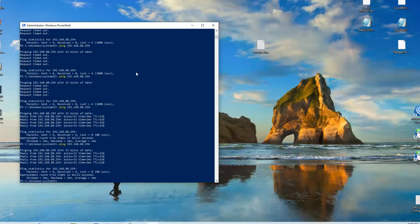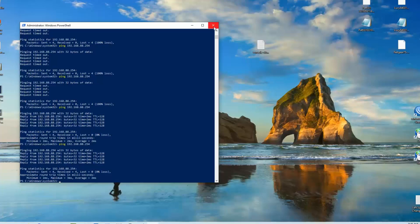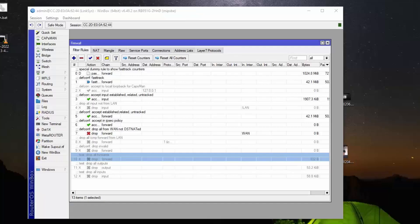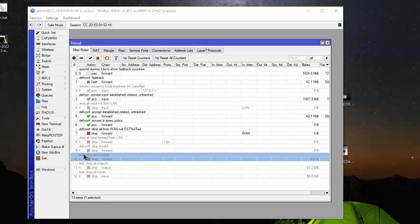So now let's play around with the router rules and figure out what input, forward, and output have to do with router rules. Here on the router we establish these bottom three rules just to perform these tests. We have a test drop-all forwards, test drop-all outputs, and test drop-all inputs.